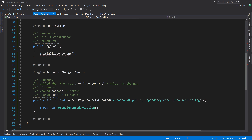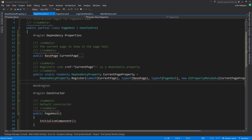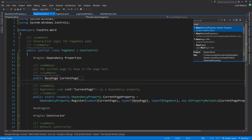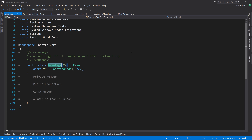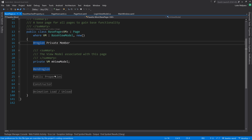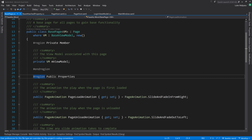Now we have a non-generic BasePage that exposes animation methods, and a generic BasePage that simply adds the ability to set a view model. The PageHost's CurrentPage property can now be typed as the non-generic BasePage.